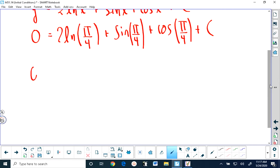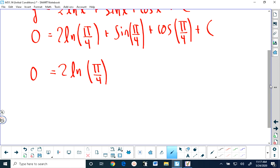We have 0 equals 2 multiplied by the natural logarithm of pi over 4. The natural logarithm of pi over 4 is not something we want to start evaluating in decimal form — it's going to be an irrational number, so let's just leave it as the natural logarithm of pi over 4. We can go to our unit circle, either on paper or in our mind, and see that the sine of pi over 4 is root 2 over 2.